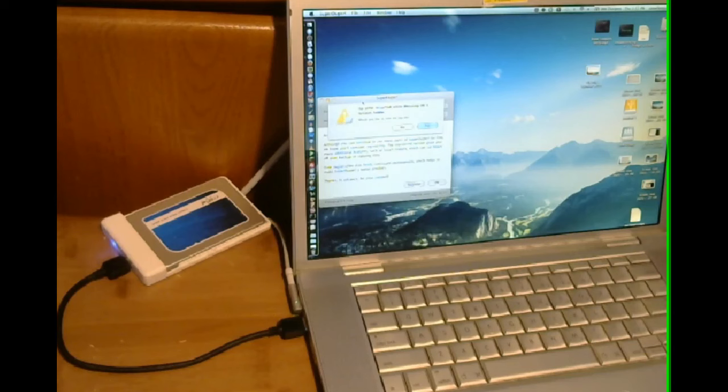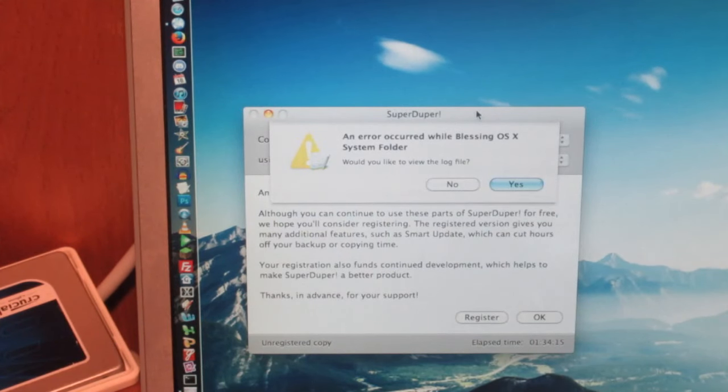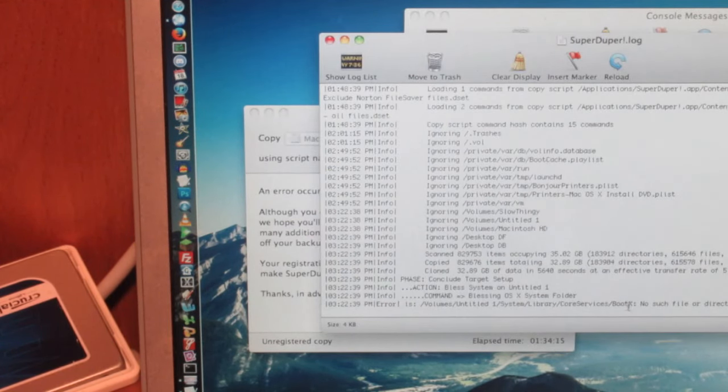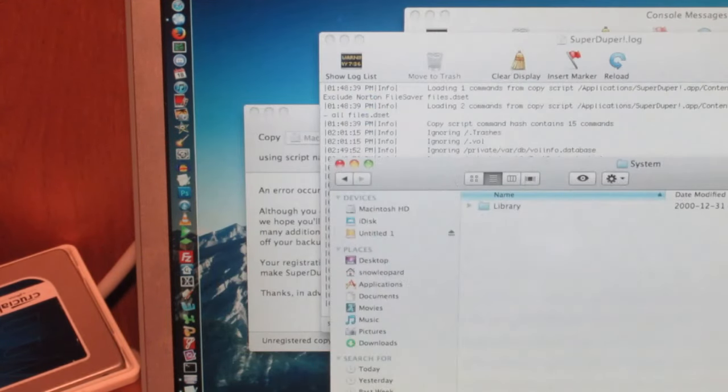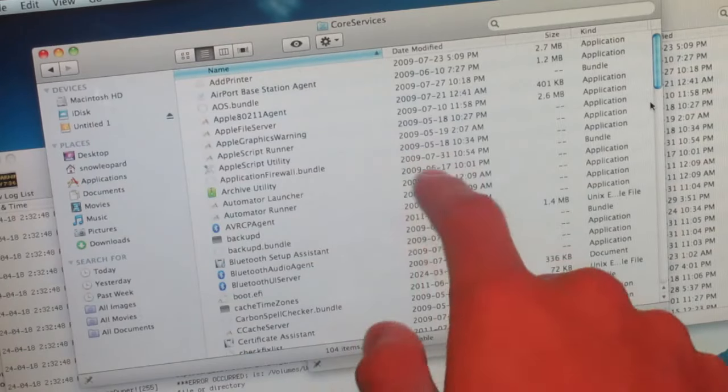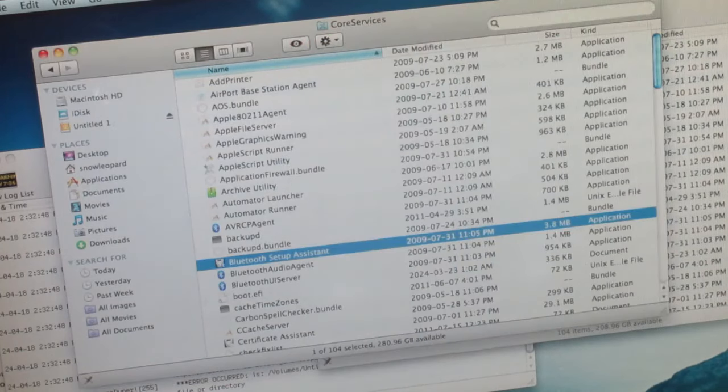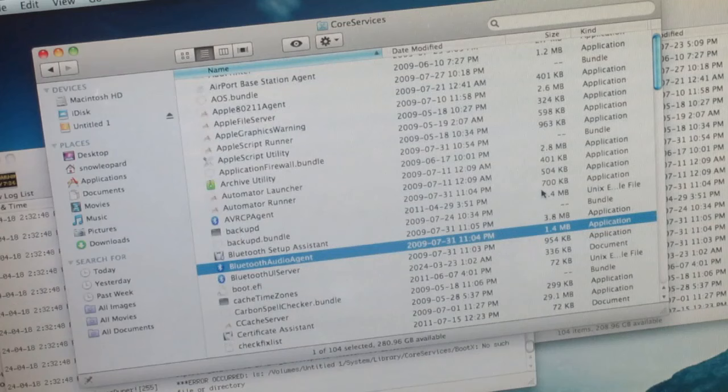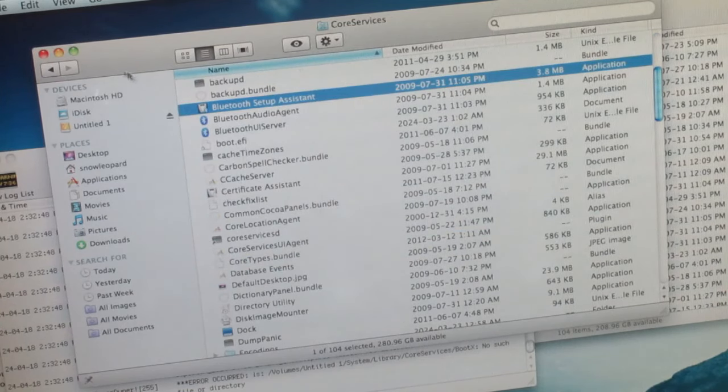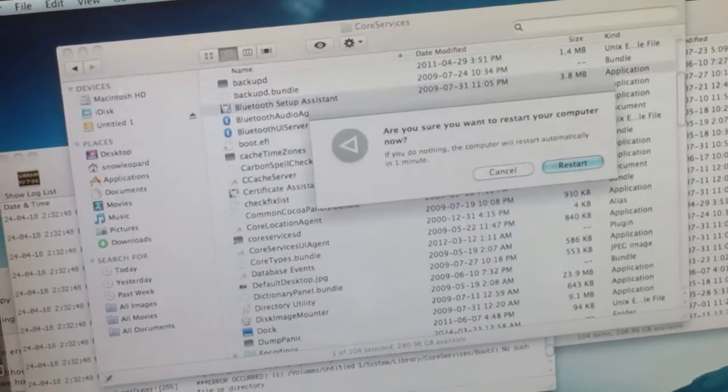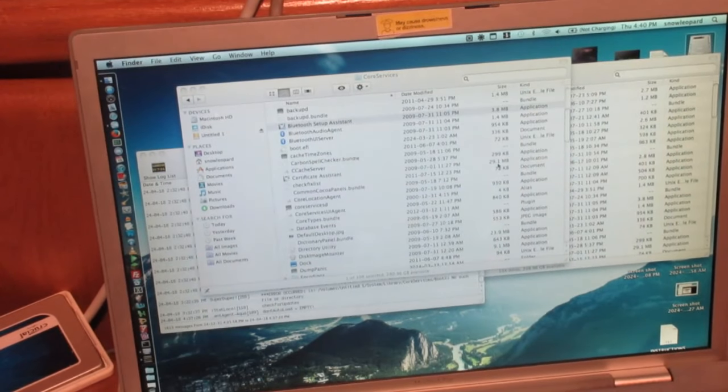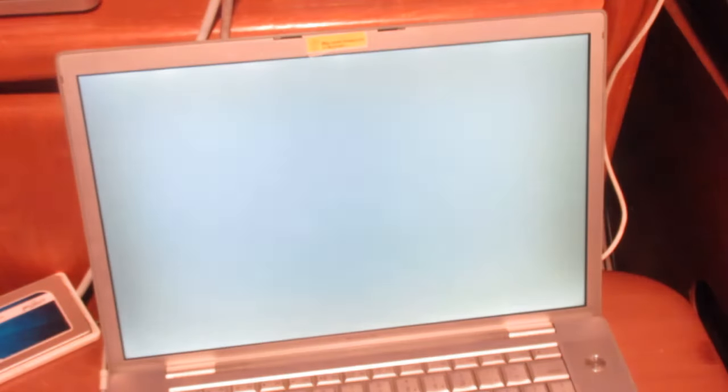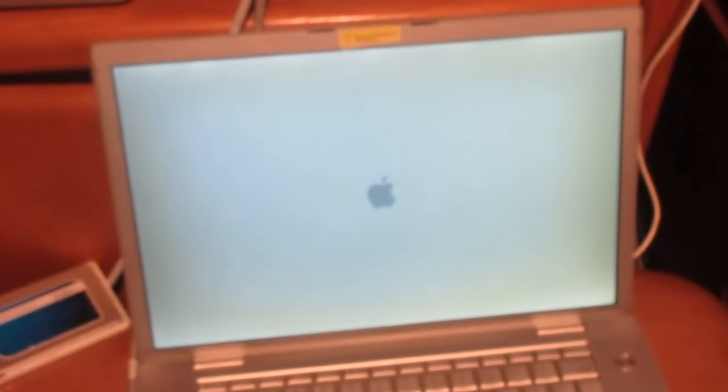Passing OSX system folder. LS volumes on T1 system library core services boot X. No such file. Stuff looks like it's there. Well let's compare. This is our hard disk and this is the SSD over here. Boot X. Boot X. Yeah it doesn't exist. Let's see if by some sort of miracle it can actually boot and then I'll install it.